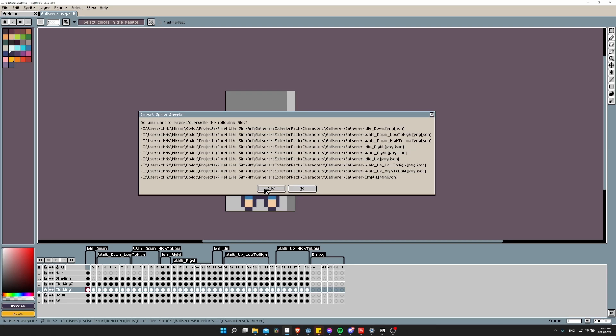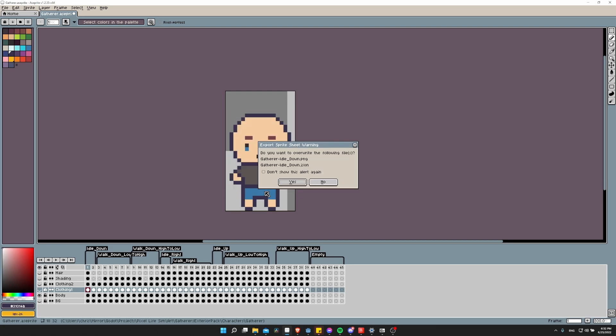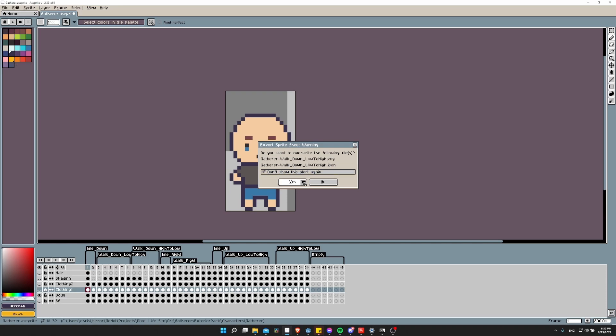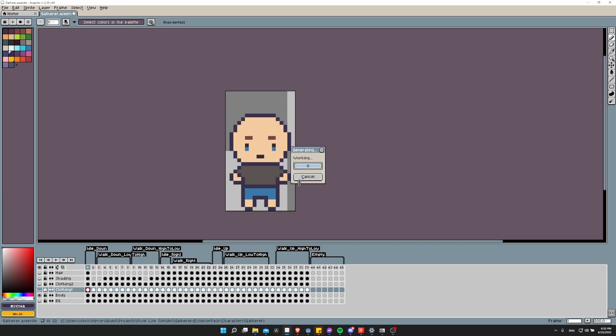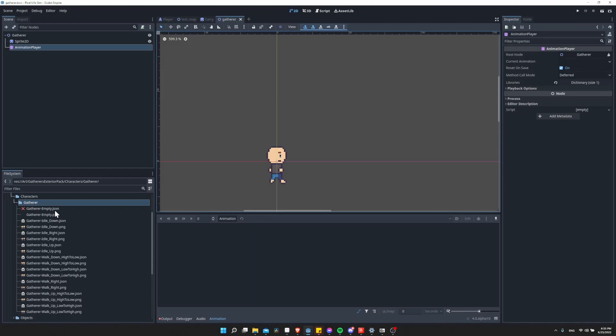Let's go ahead and hit Yes here. It does give you the warning, do you want to override the initial files? So I can hit Yes to that for all of these, or I could just do Don't Show This Alert again, which I'll go ahead and check that. After all of that's done, the PNG and JSON files for those animations should be in the same folder where you have the Aseprite file.